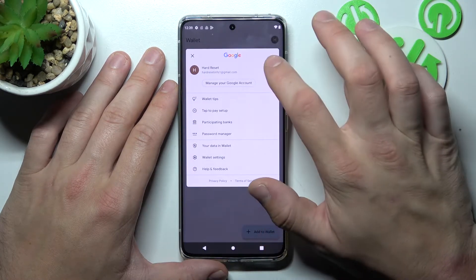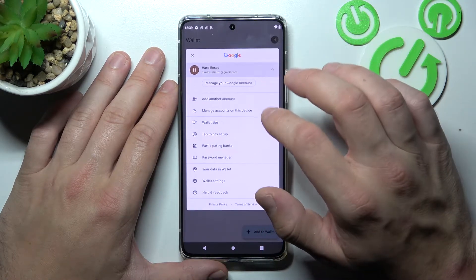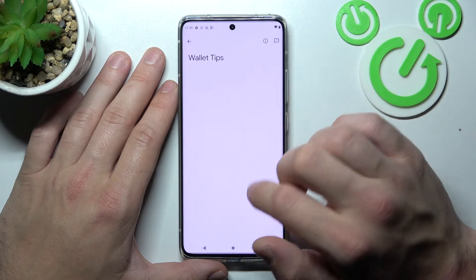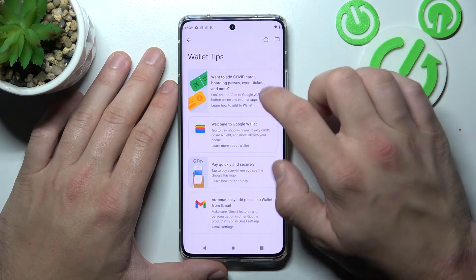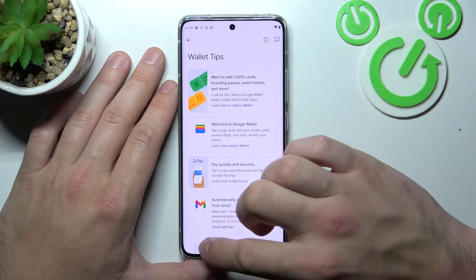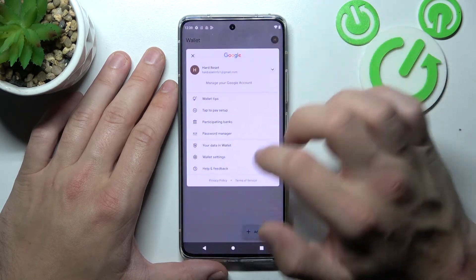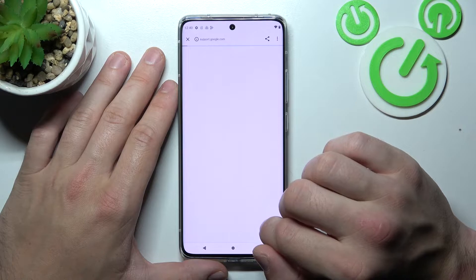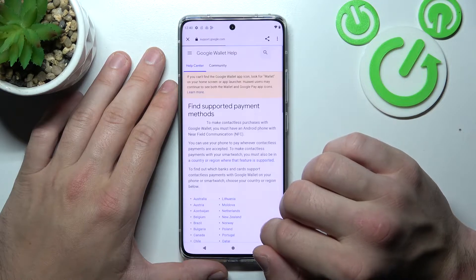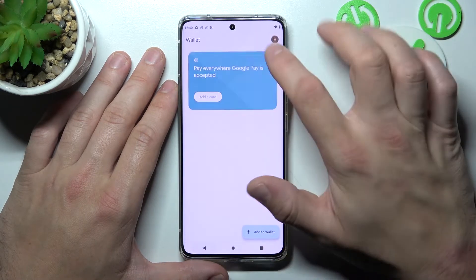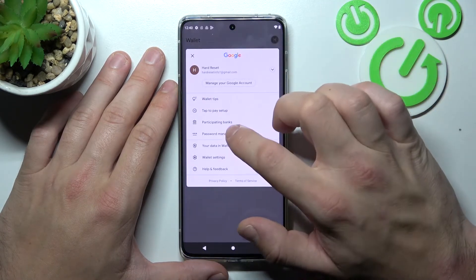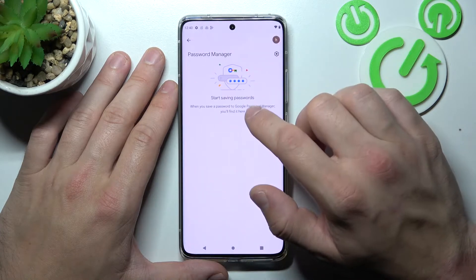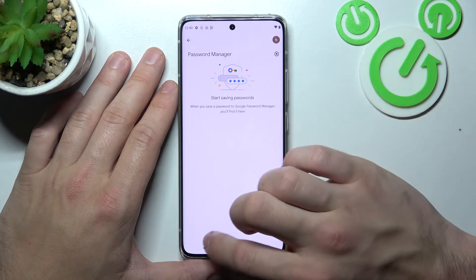If you go to Menu, you've got access to your Google Account, All Wallet Tips, and you can check the full list of participating banks. You can also manage Password Manager.